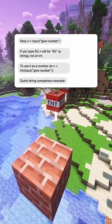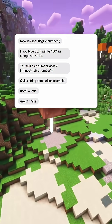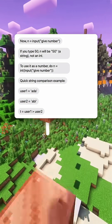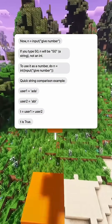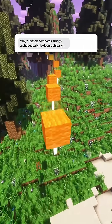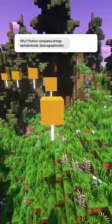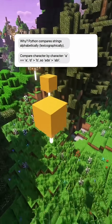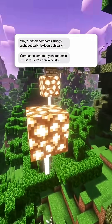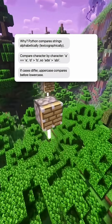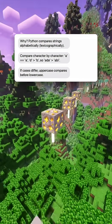Quick string comparison example. user1 equals 'auto', user2 equals 'abai'. The result of user1 greater than user2 is True. Why? Python compares strings alphabetically, lexicographically — character by character. 'A' equals 'A', then 'D' vs 'B', so 'AD' beats 'AB'. If cases differ, uppercase compares before lowercase.